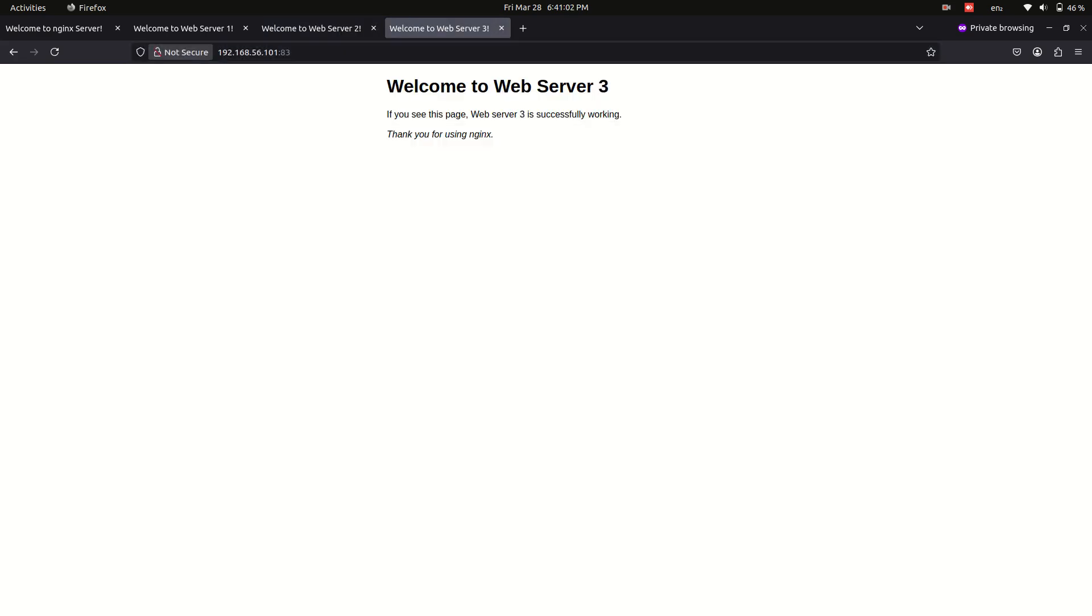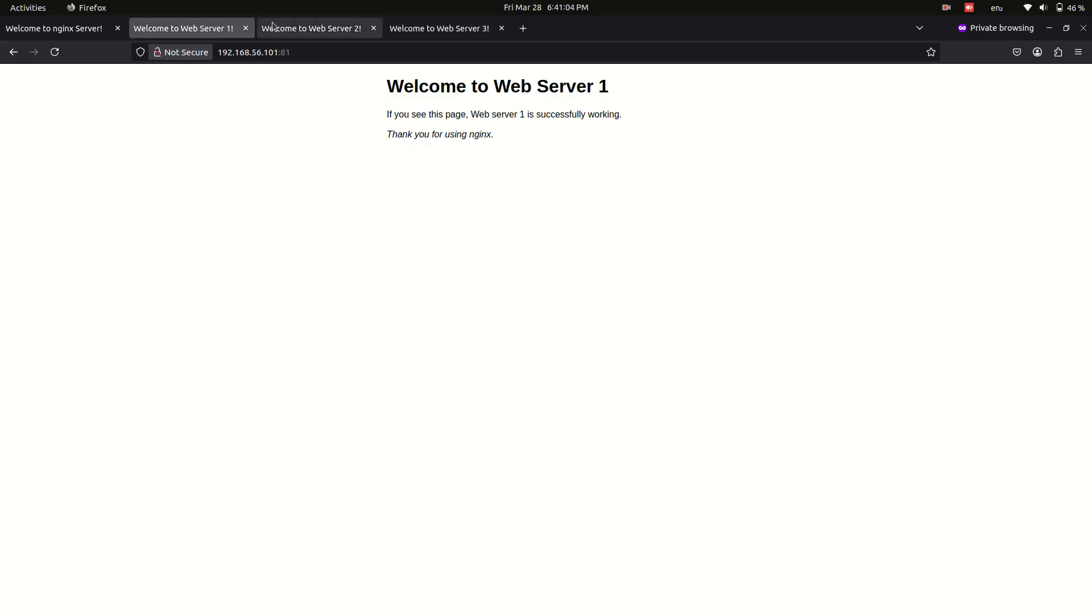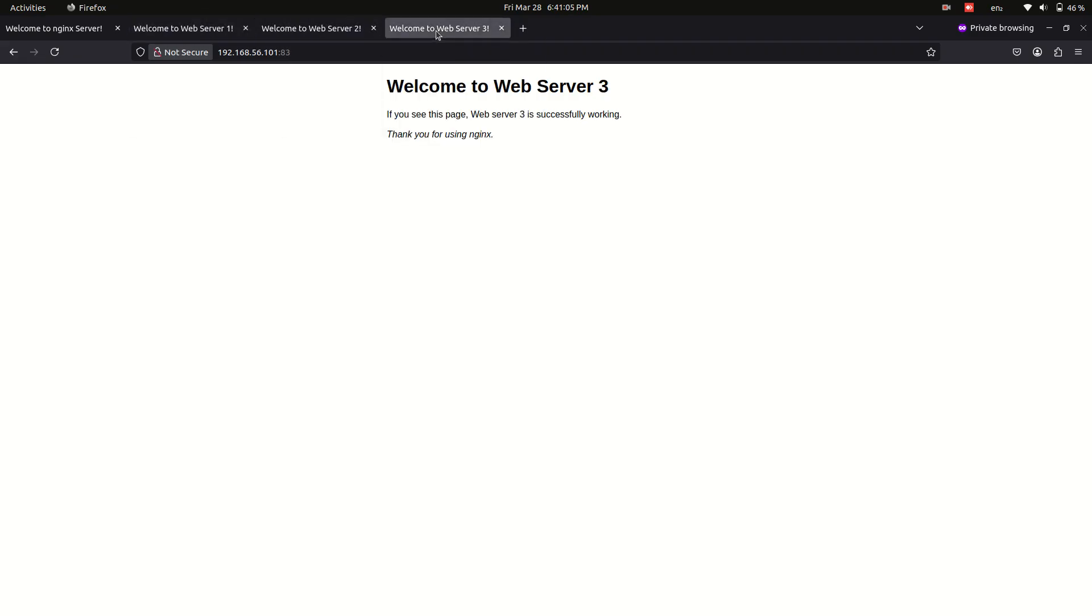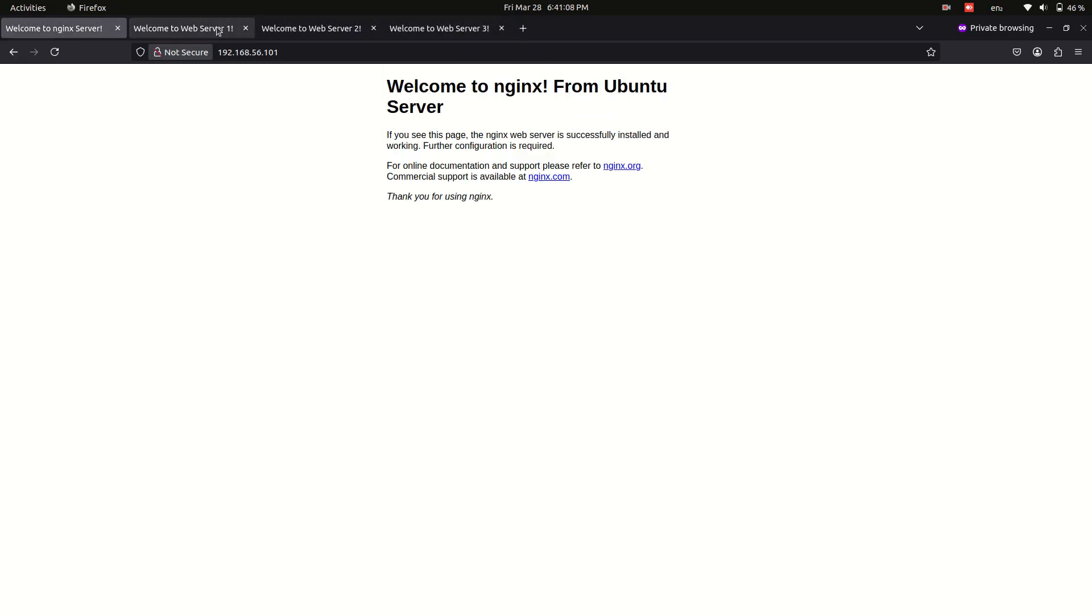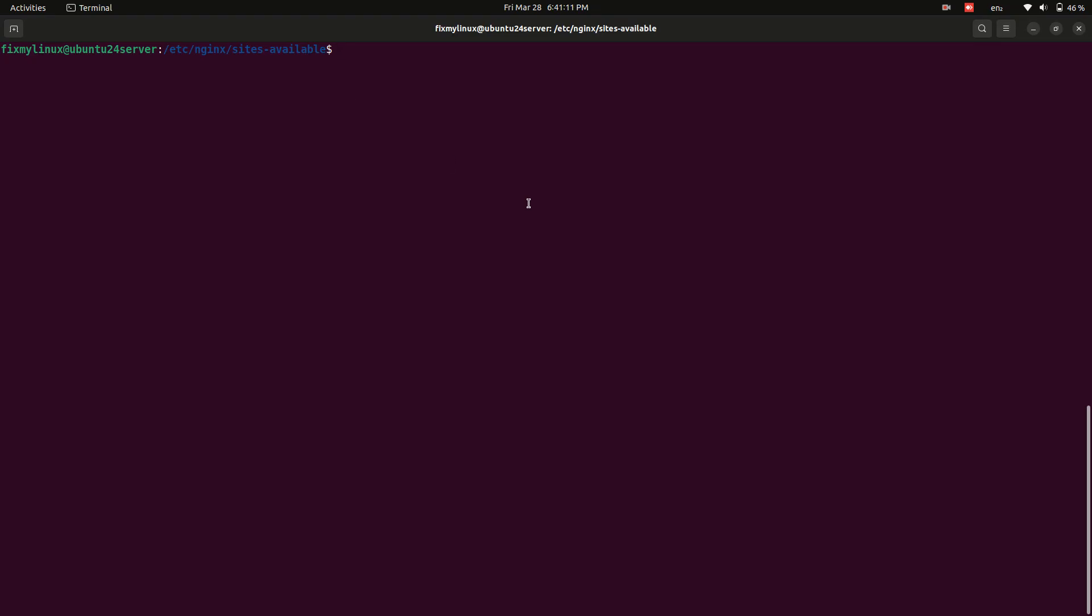Configure Nginx load balancer. Now, let's modify the default Nginx configuration to enable load balancing. Open the default config file. Sudo nano default.